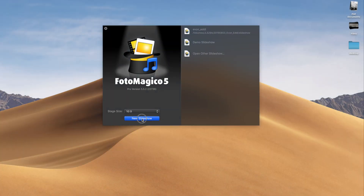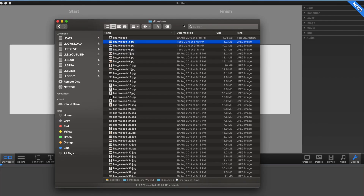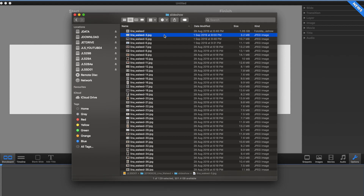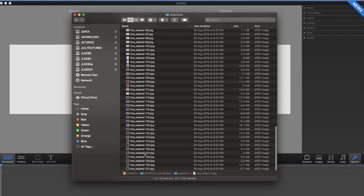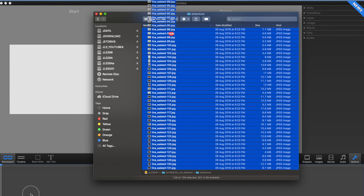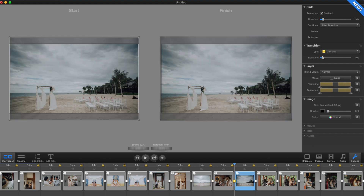So let's jump right in. I've opened up Photo Magical and I've got a collection of photographs that I shot recently of a wedding of Lina and Walid, and I'm going to use them as a demonstration for this particular slideshow tutorial. It's basically a collection of about 130 photos. I'm going to select and import them into the timeline. I've already pre-sorted the photographs in Lightroom prior to exporting.